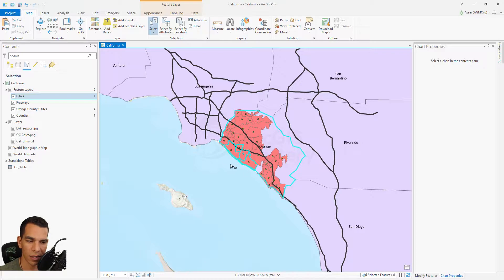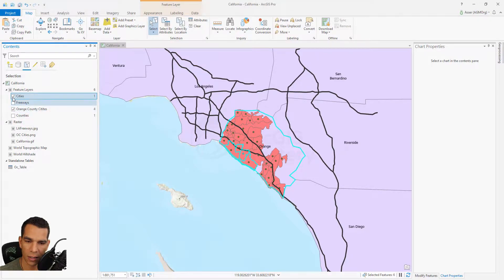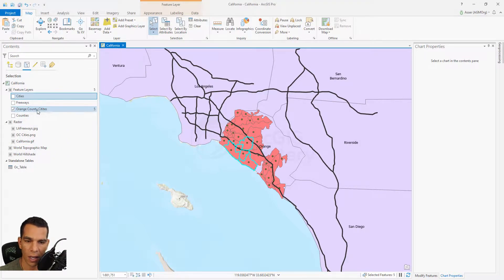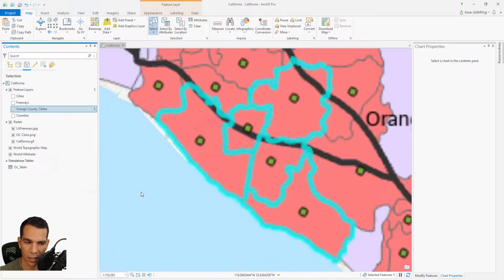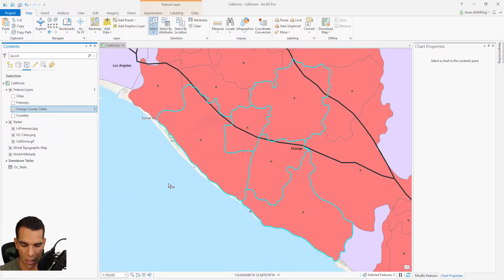Right now it selected everything inside this polygon. I'll disable selection for all layers except Orange County Cities, clear the selection, and select again. Now we have five features selected. If I right-click and go to the selection menu and say zoom, it will zoom to that location.